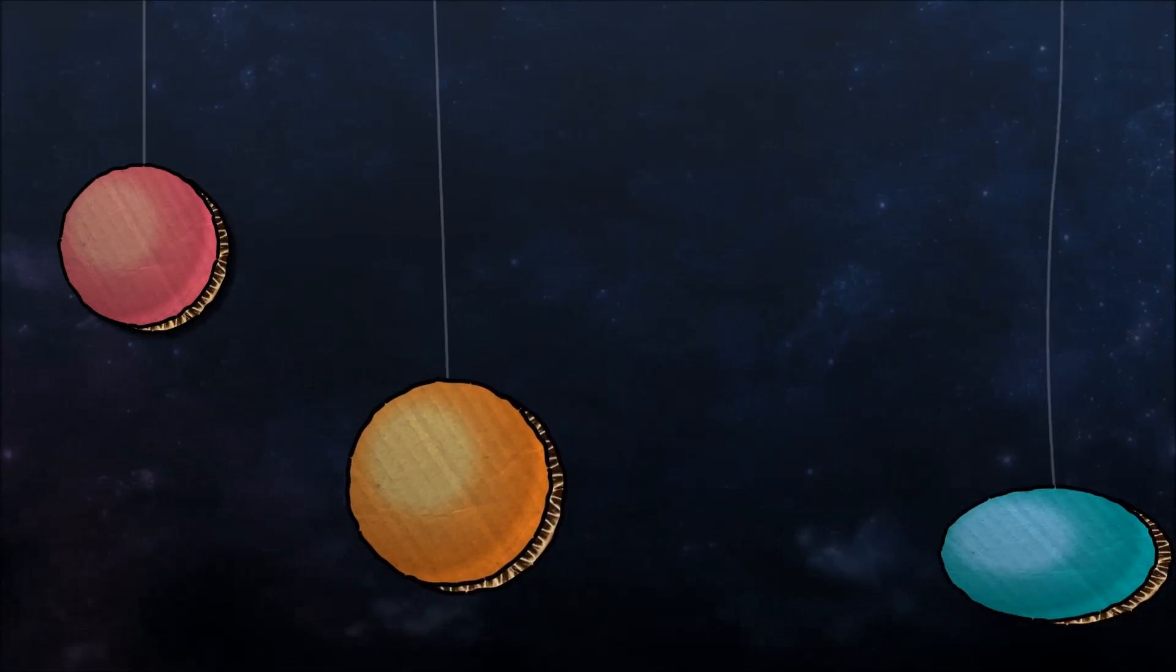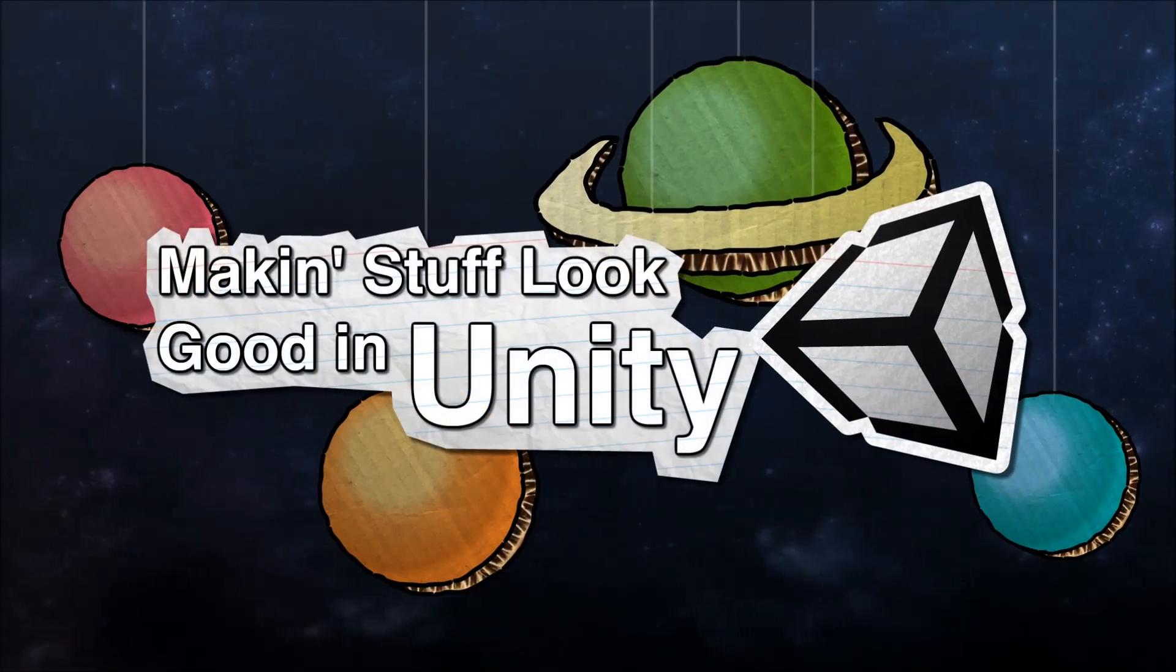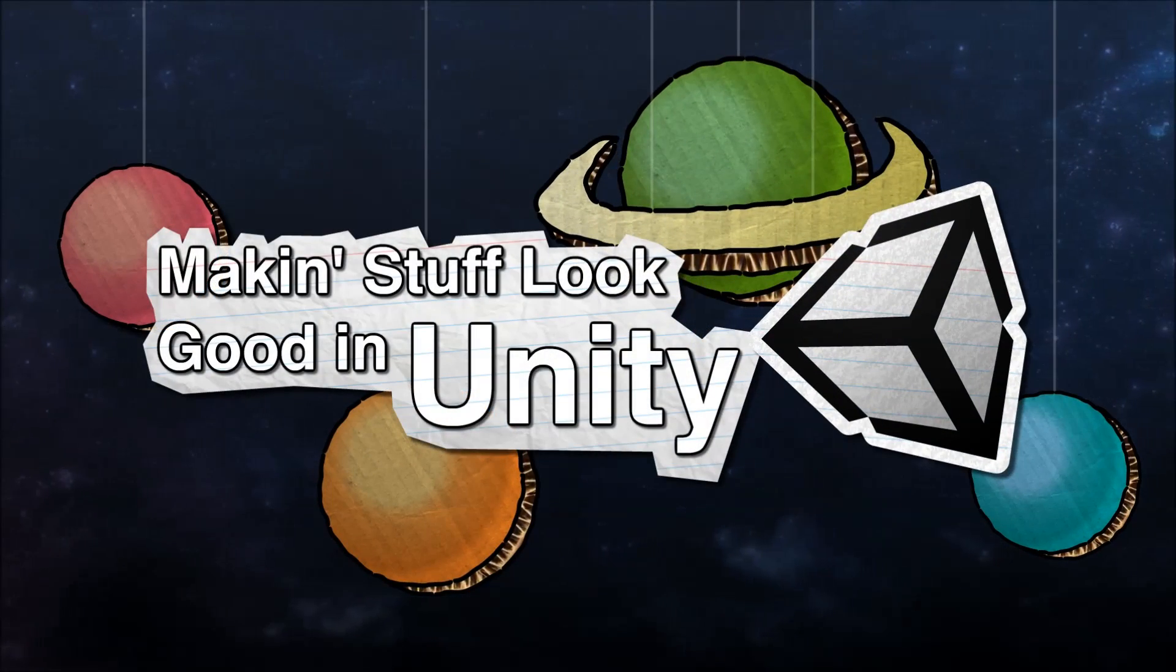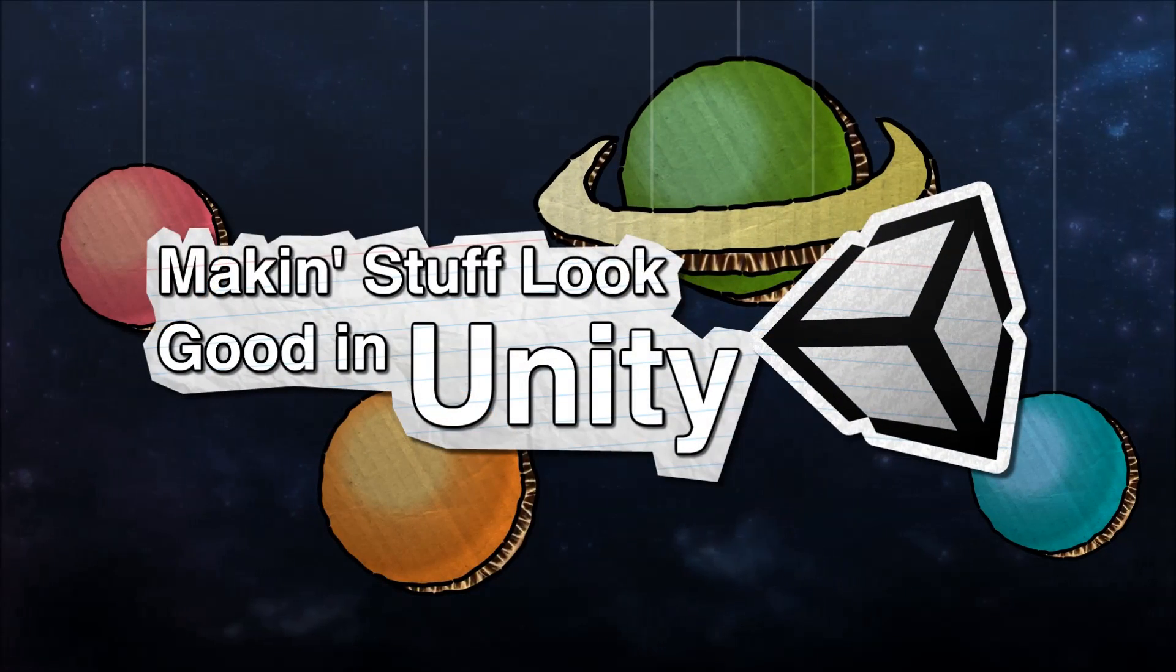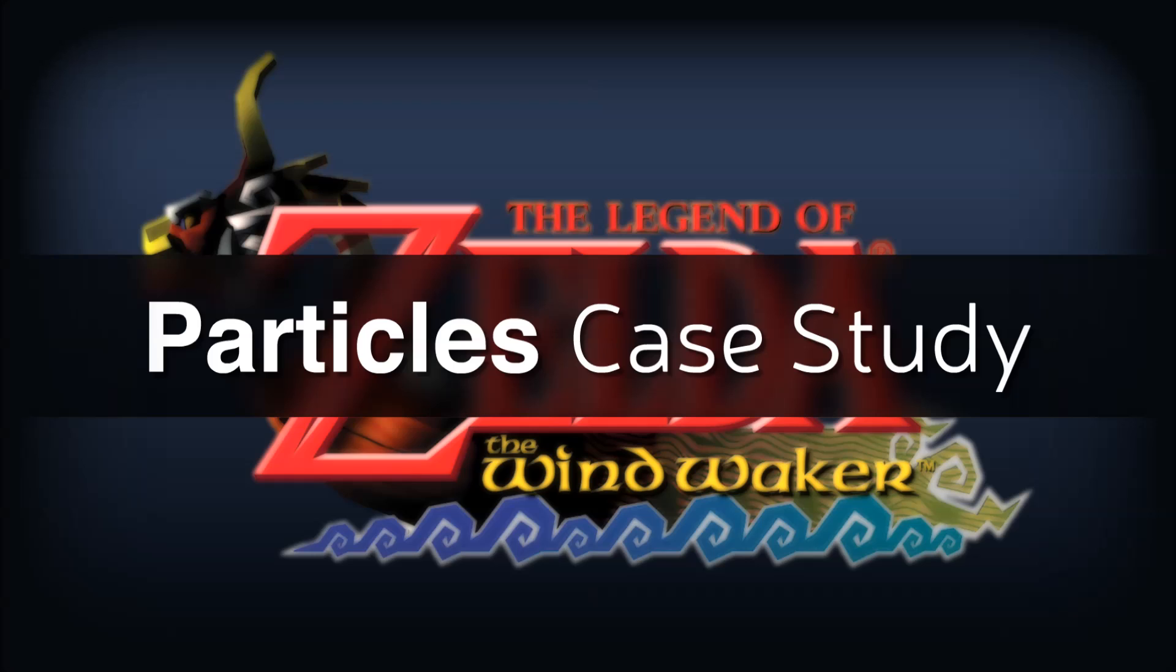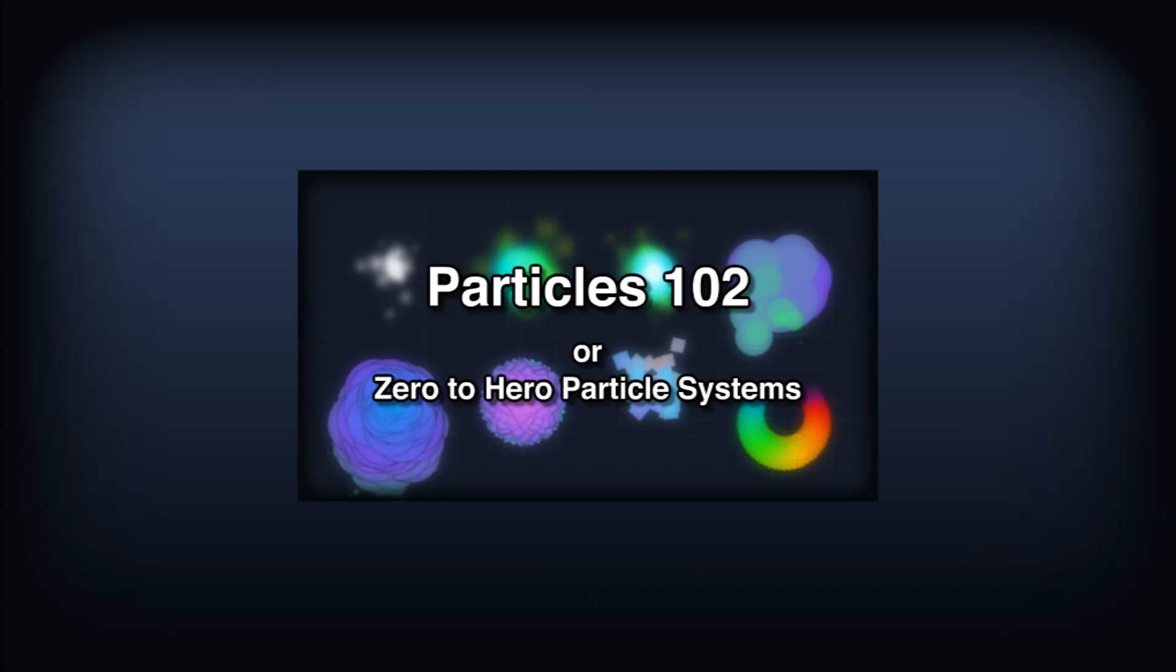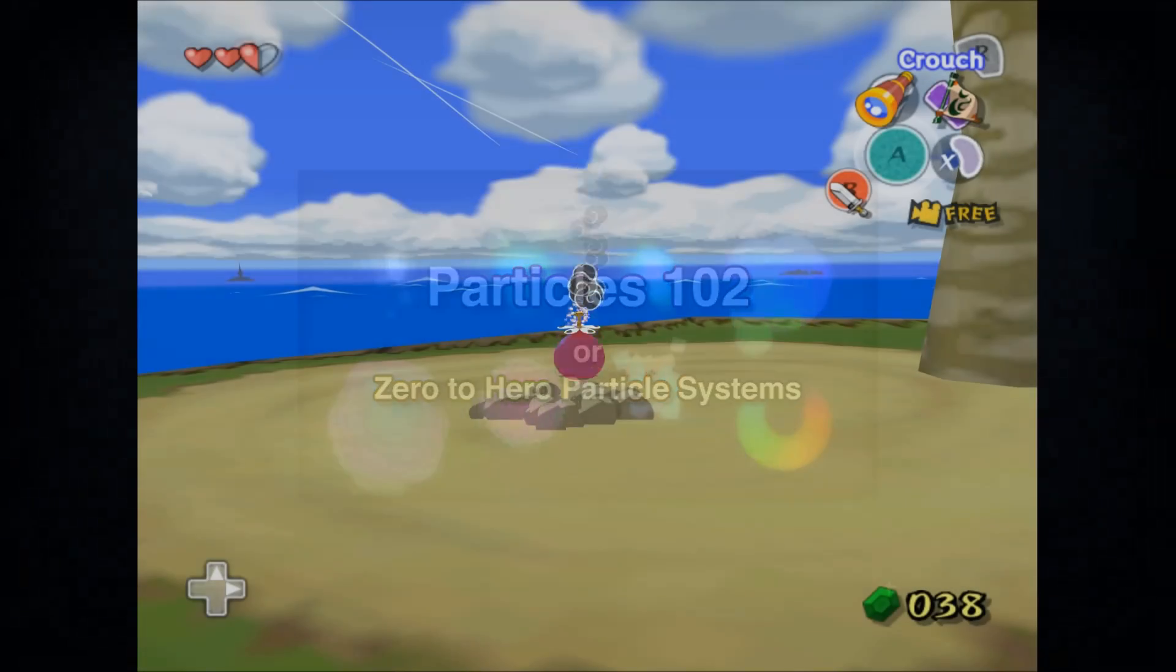Making Stuff Look Good with Unity. Hello and welcome to another episode of Making Stuff Look Good in Unity. We're going to try something a bit different today and do a visual effect case study for one of my favorite games, Legend of Zelda The Wind Waker. But before we jump in, if you're new to Unity Particle Systems, you might want to check out my video Particles 102, because I am going to assume you've got a bit of particle system knowledge for this video.